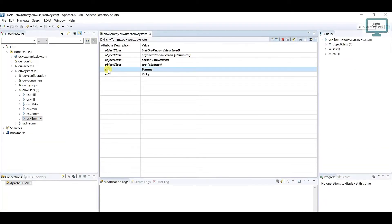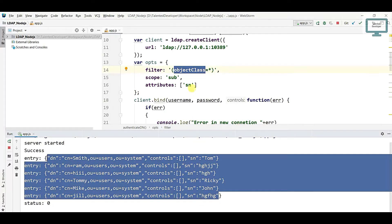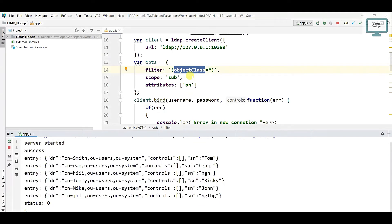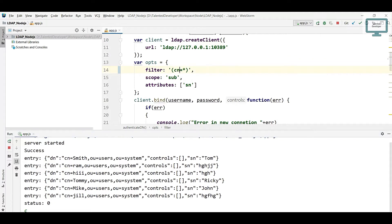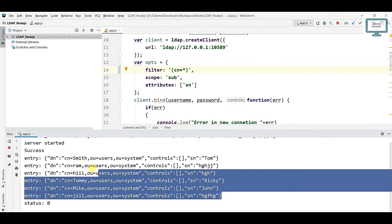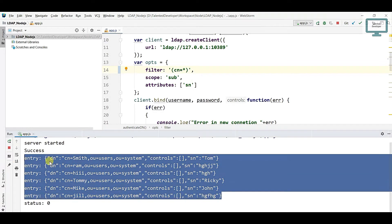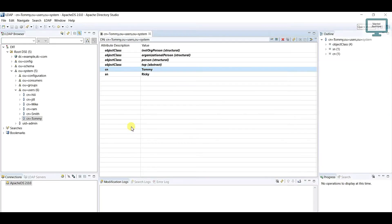Just come and change the key value to cn. Now if you run, you can see you are getting all six users.